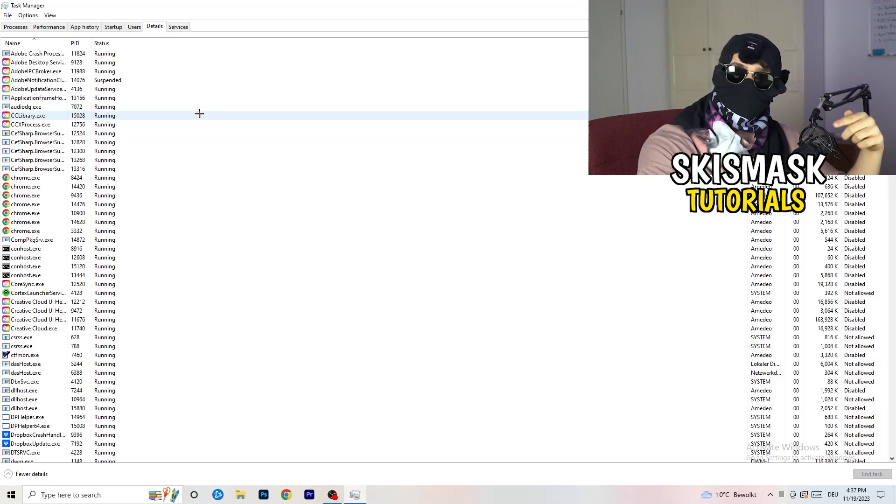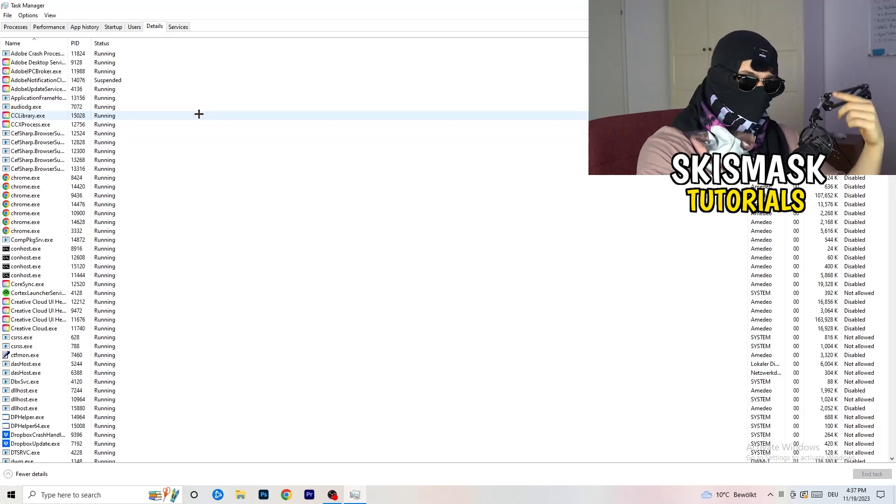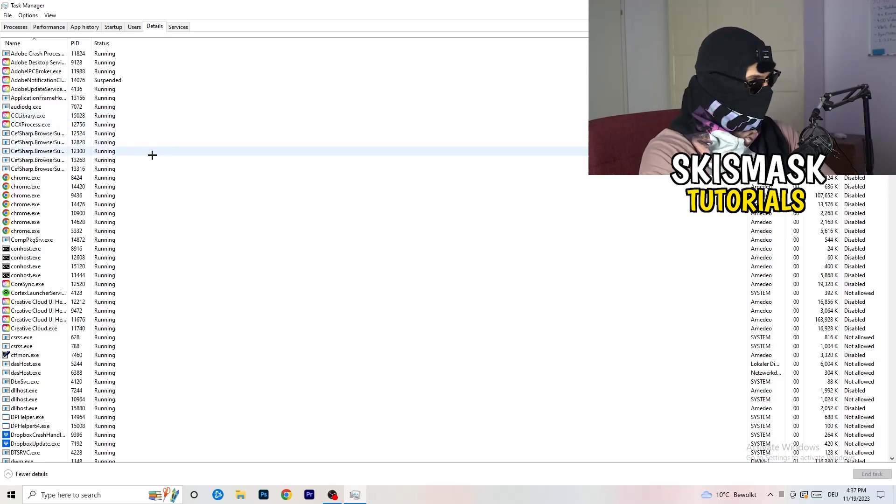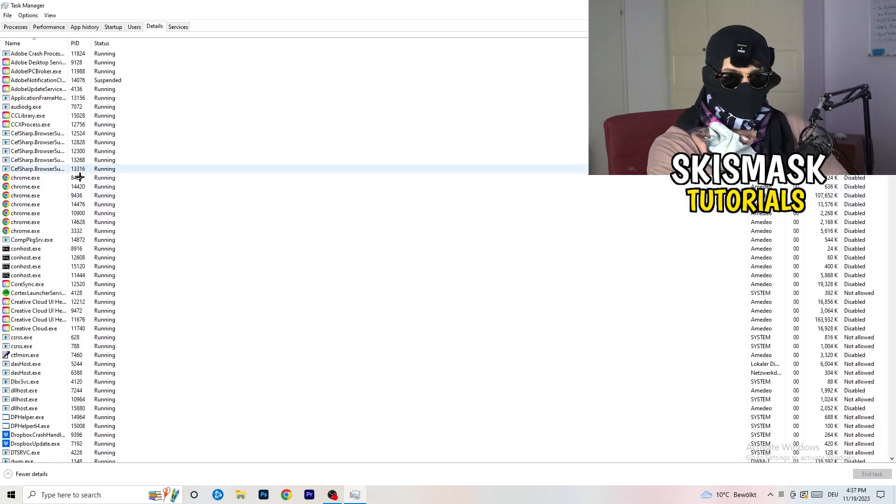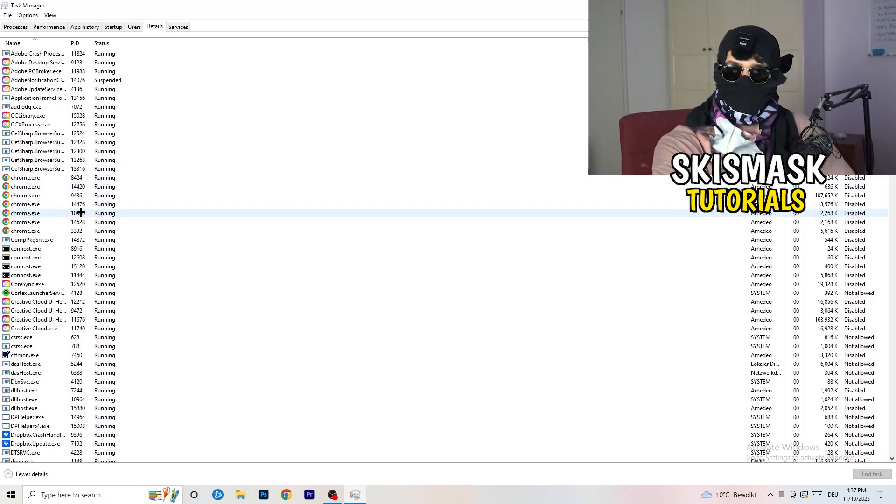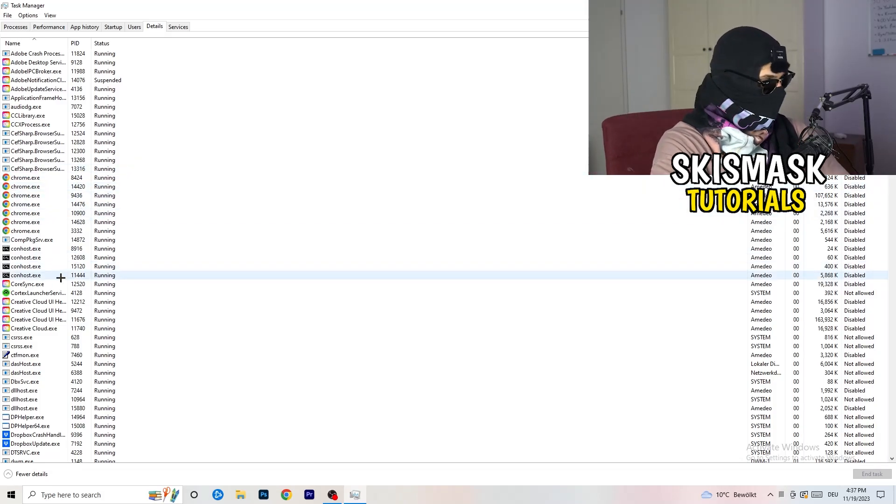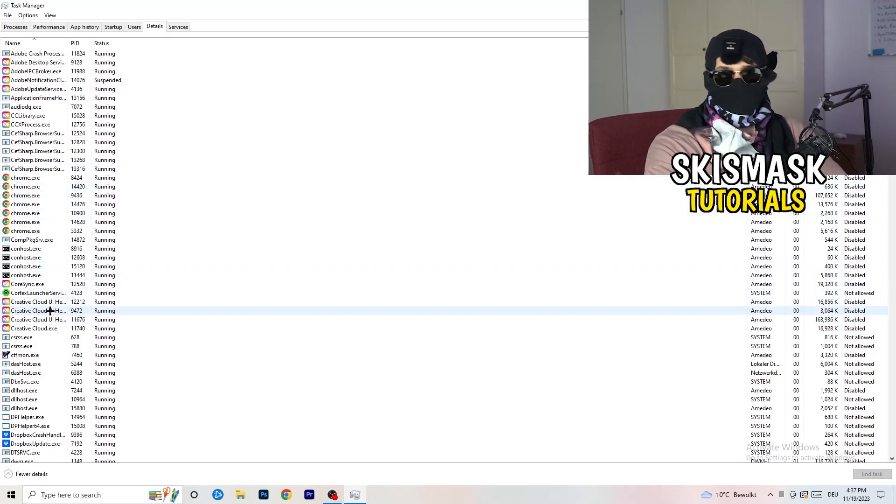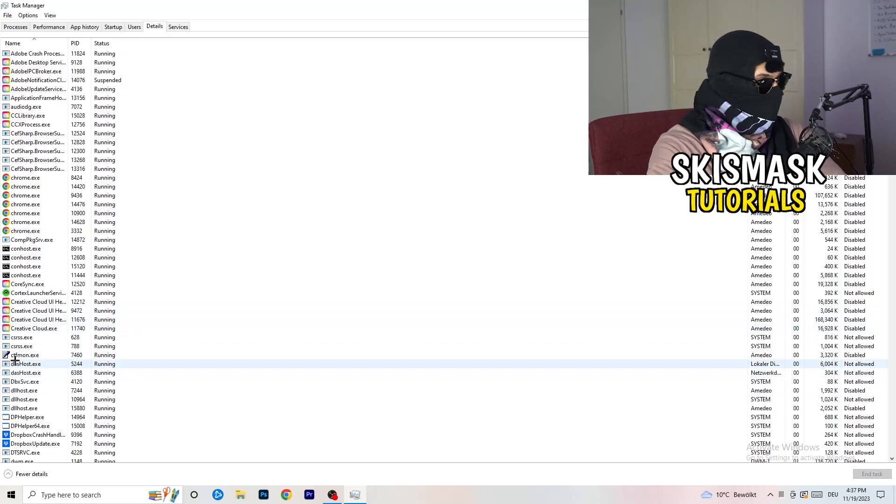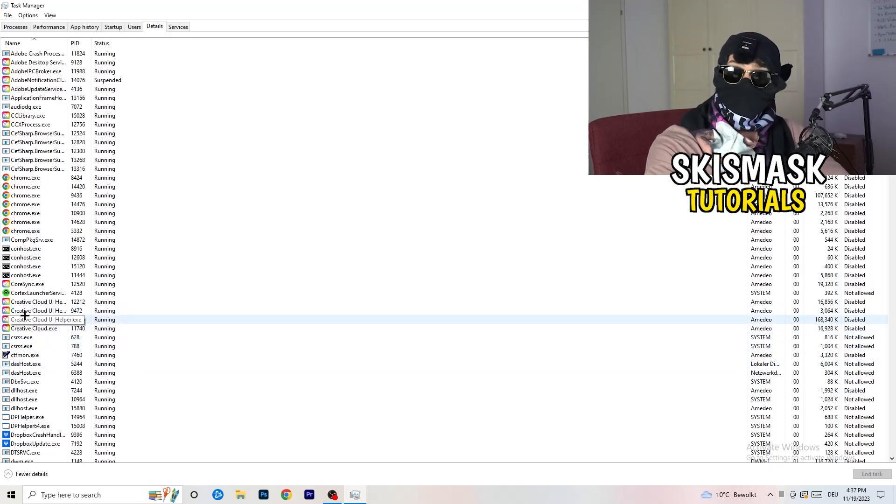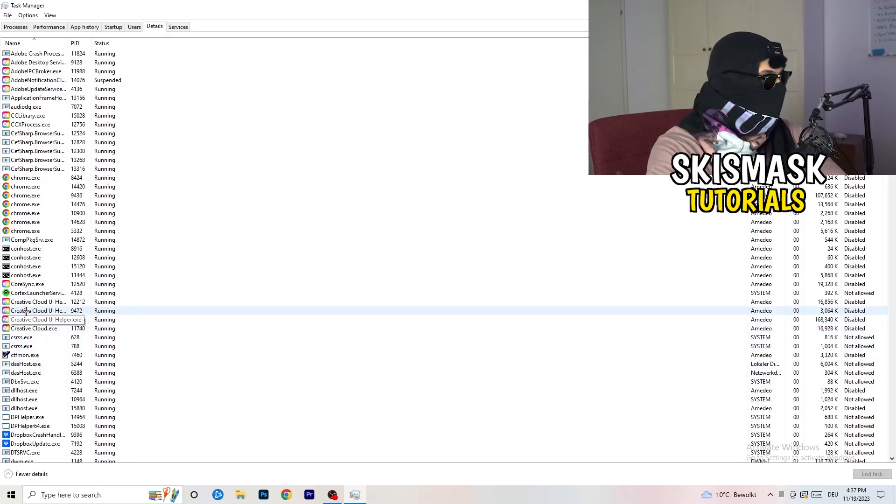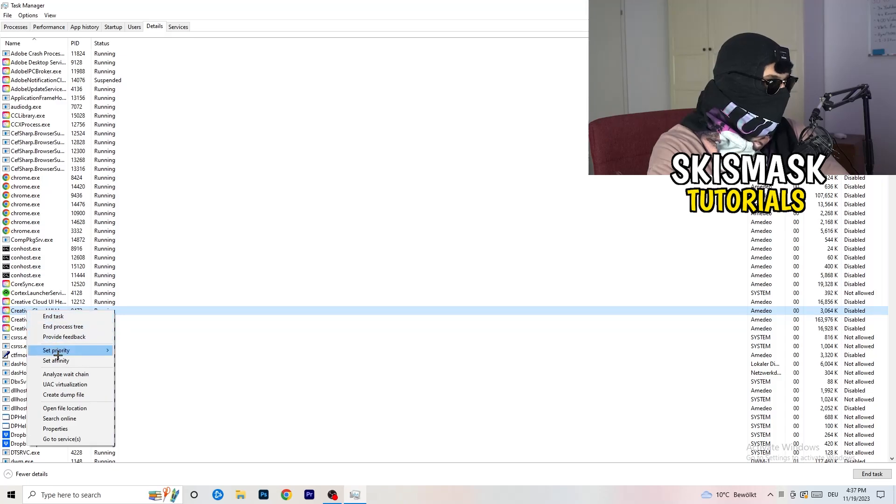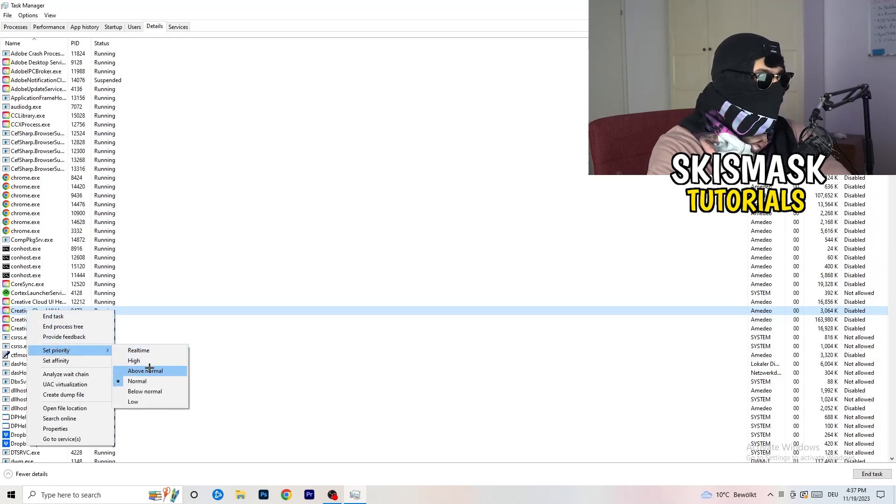What I want you to do is click on details. Now you need to do two things. I'm not running my launcher right now and also not my game, but if your game is currently running but it's black screening, you're going to search for your game and do the same thing which I'm going to do. For example, Creative Cloud, it doesn't really matter. Go to your game, go to your launcher, do the same thing. You're going to right-click, you're going to go to set priority, and now you need to go to above normal or high.